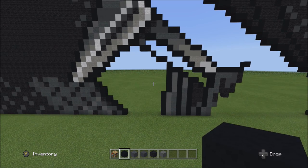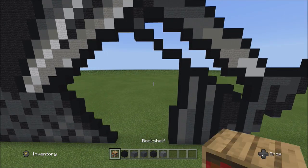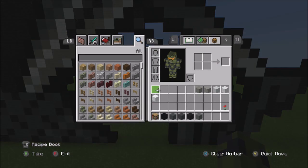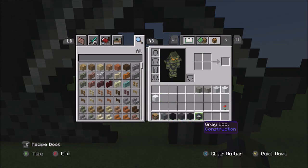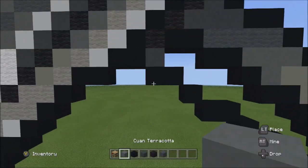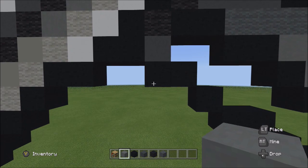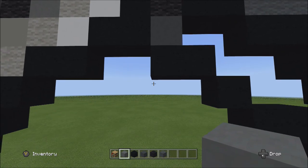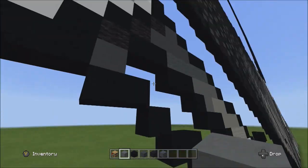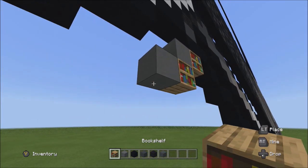Switch to the cyan terracotta. Go back to the two black concretes placed, specifically the left block. Place three cyan terracottas going diagonal down to the left: one, two, and three.